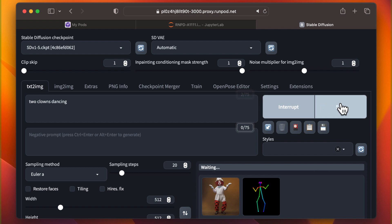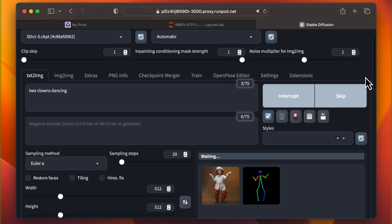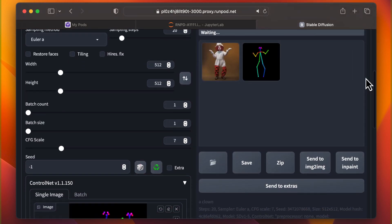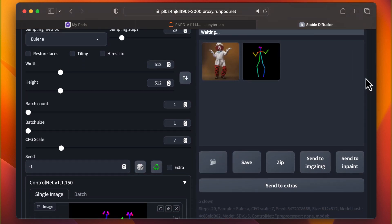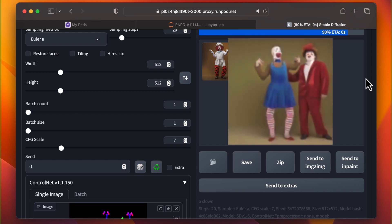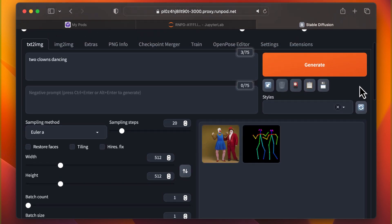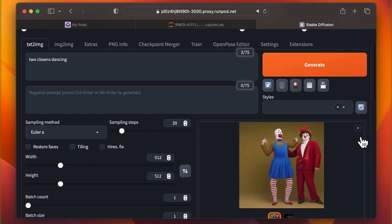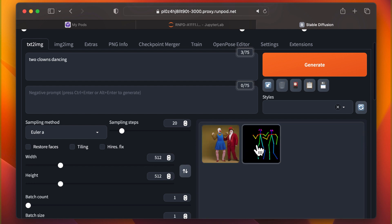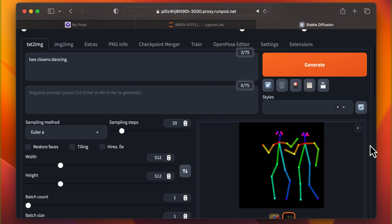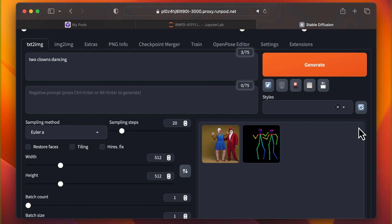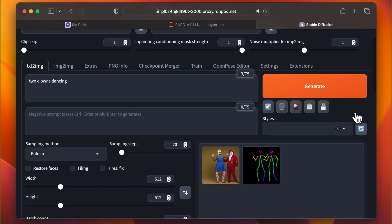Hopefully, you're feeling confident in controlling the pose of characters in your generated images. If you enjoyed this video and learned something new, please give it a thumbs up. Your support really helps us out.